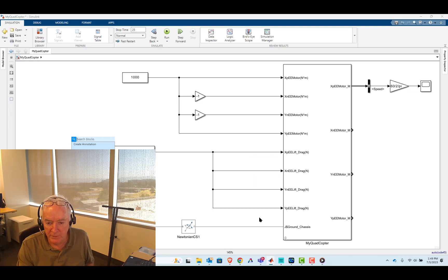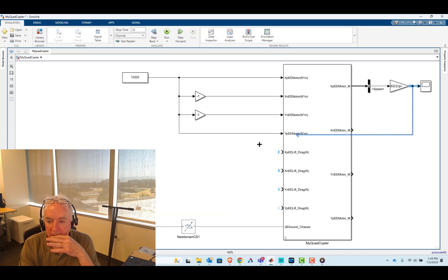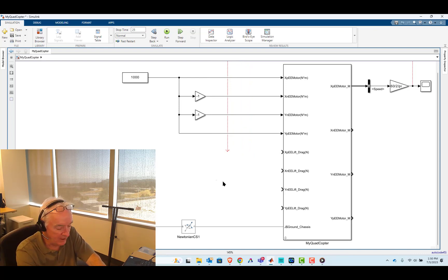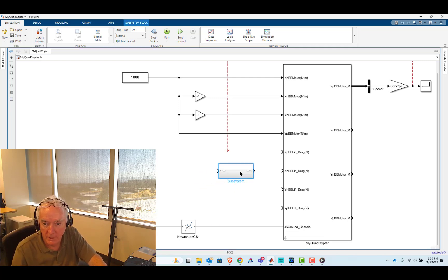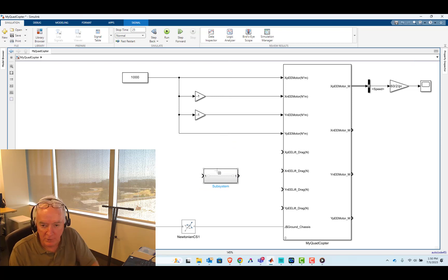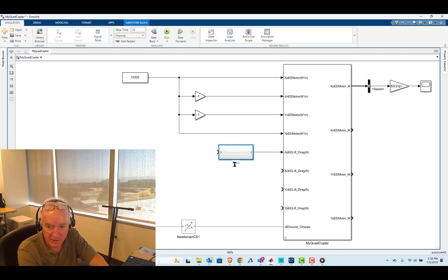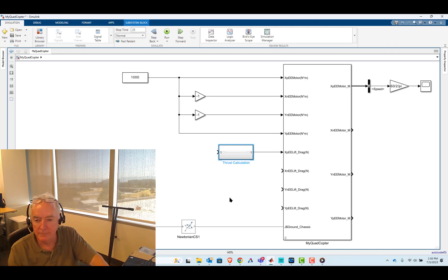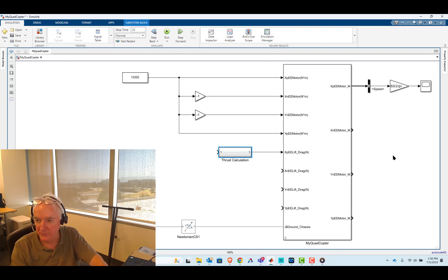So it's really the idea of using this to calculate all of this. I'm going to remove this and introduce a subsystem — let's call it 'thrust calculation'. And I'll make it a little bit smaller so I can have four of them that will fit in there nicely.